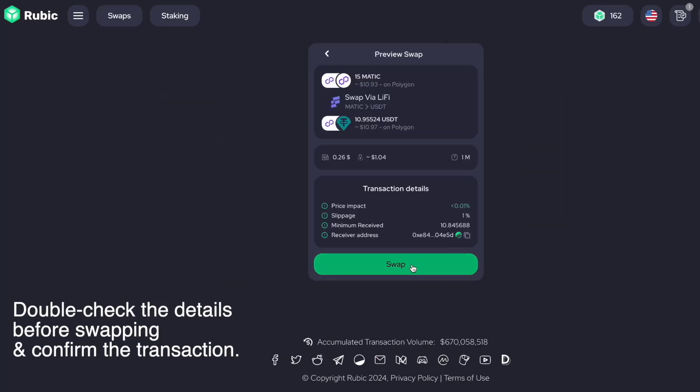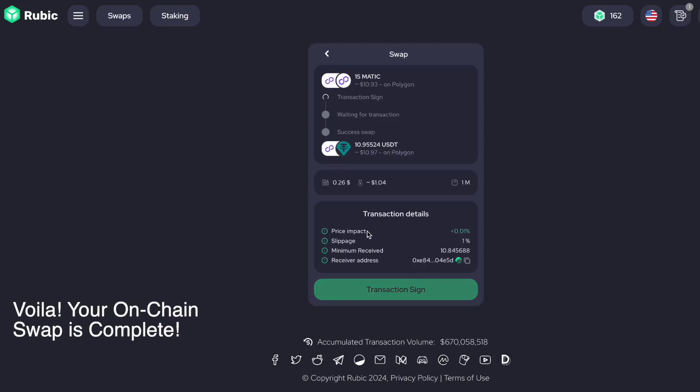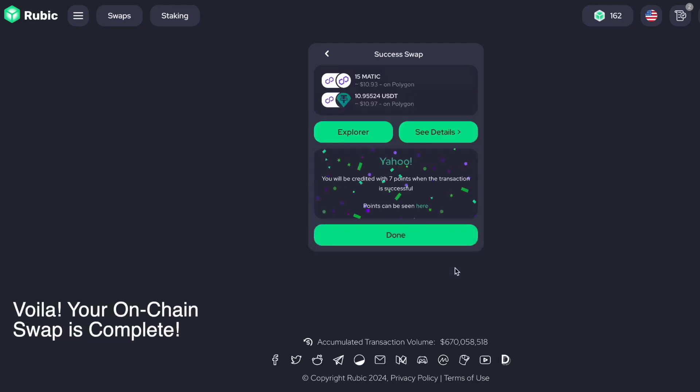Double-check the details before confirming the transaction. Voila! Your on-chain swap is complete.